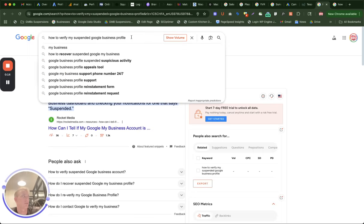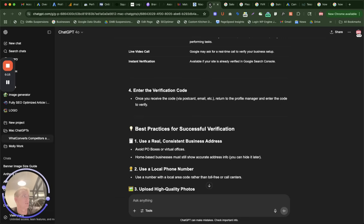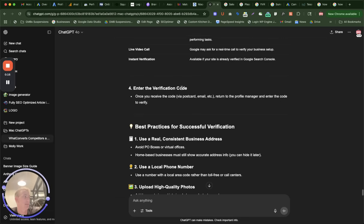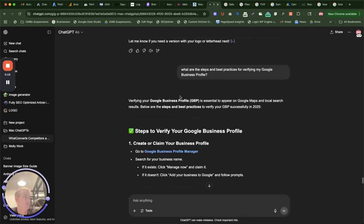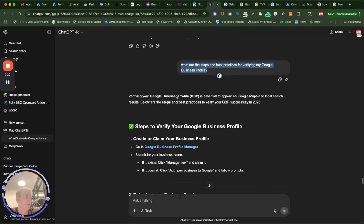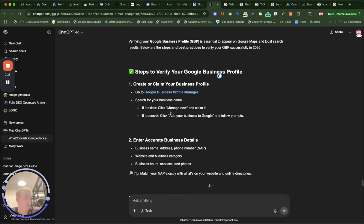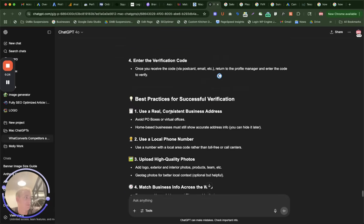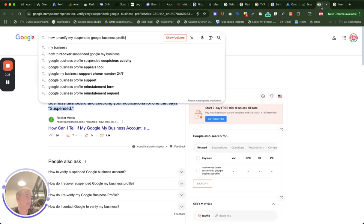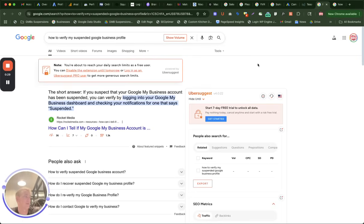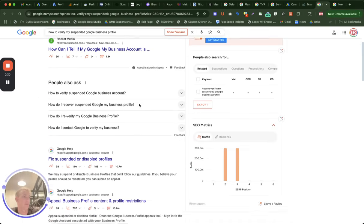So do this search result here. You can also use ChatGPT to find specific answers, like what are the steps and best practices for verifying my Google profile. This talks about setting up a new one, but it also talks about how we can fix and reinstate a profile that needs verified or is suspended.